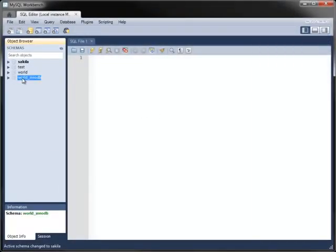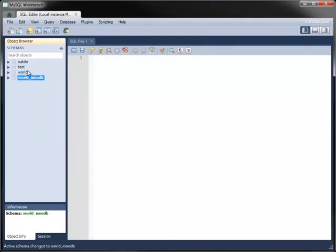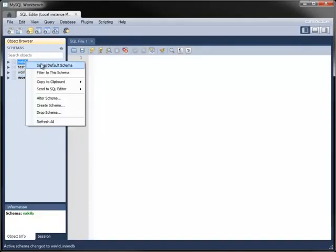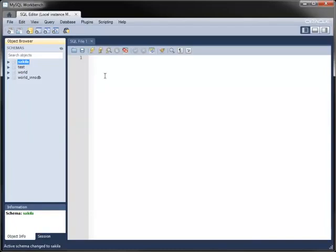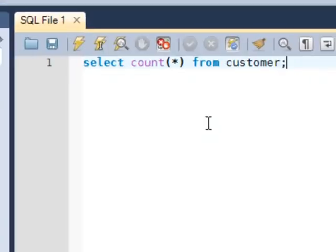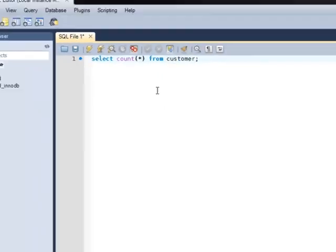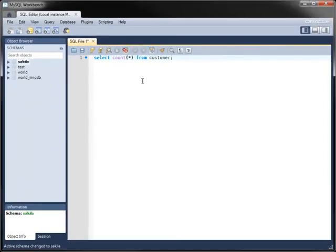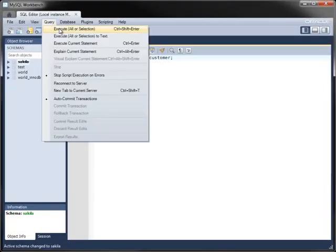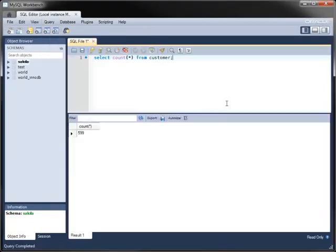Queries are executed against the default database, chosen by the connection or by double-clicking the schema. After selecting a database, you can execute statements against that database. The Editor pane highlights the syntax of your statements as you type. Execute your statements by using the Query menu, Toolbar icons, or if you prefer, Shortcut keys.